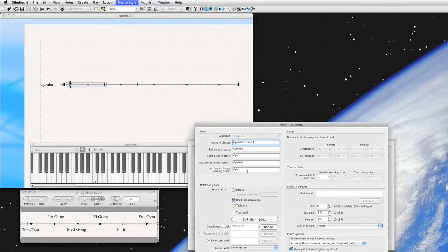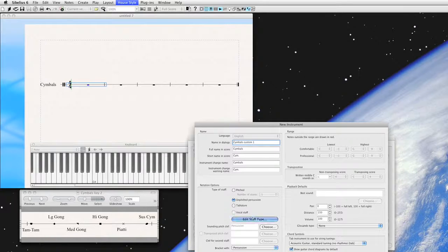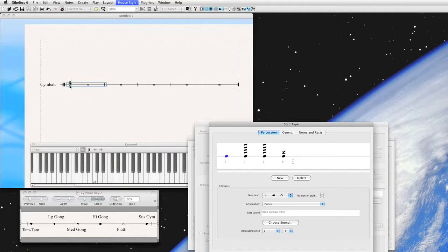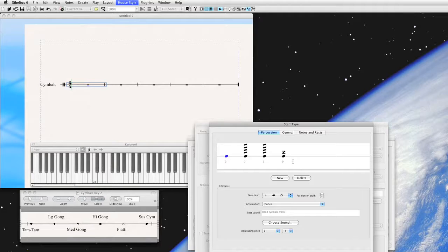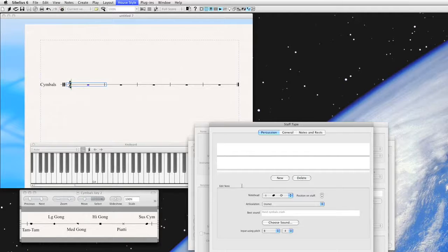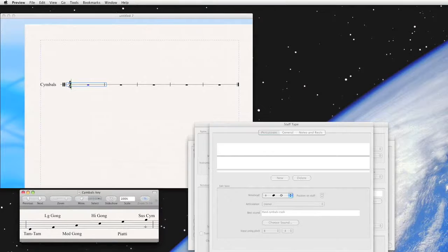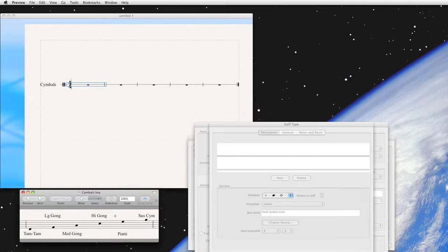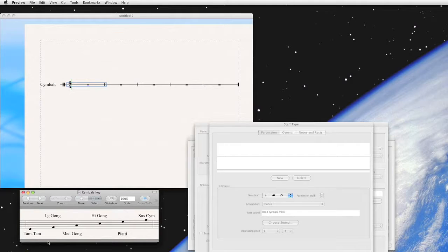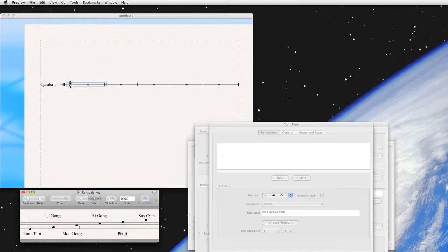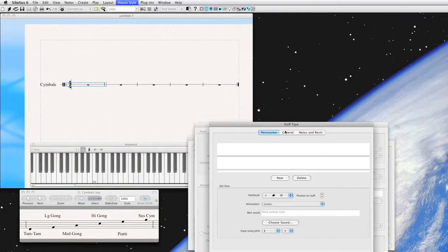And this is how by default the instrument will show up in your score. We're going to go to Edit Staff Type, and this is what the default symbol instrument looks like in Sibelius. Let's go ahead and delete all these. I'll go through what starting from scratch might look like. Say you're a percussionist and you want to define an instrument based on this key, meaning that if a percussionist sees something on this staff space, they play the tam-tam. This one they play the large gong. This one they play the medium gong, and so forth.